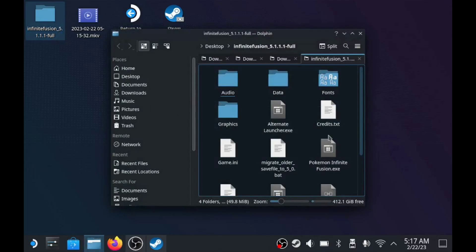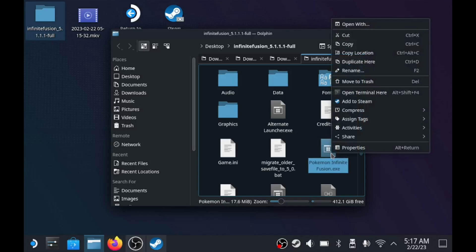Now, inside the folder, there is PokemonInfiniteFusion.exe. We want to right-click that, and then hit Add to Steam.